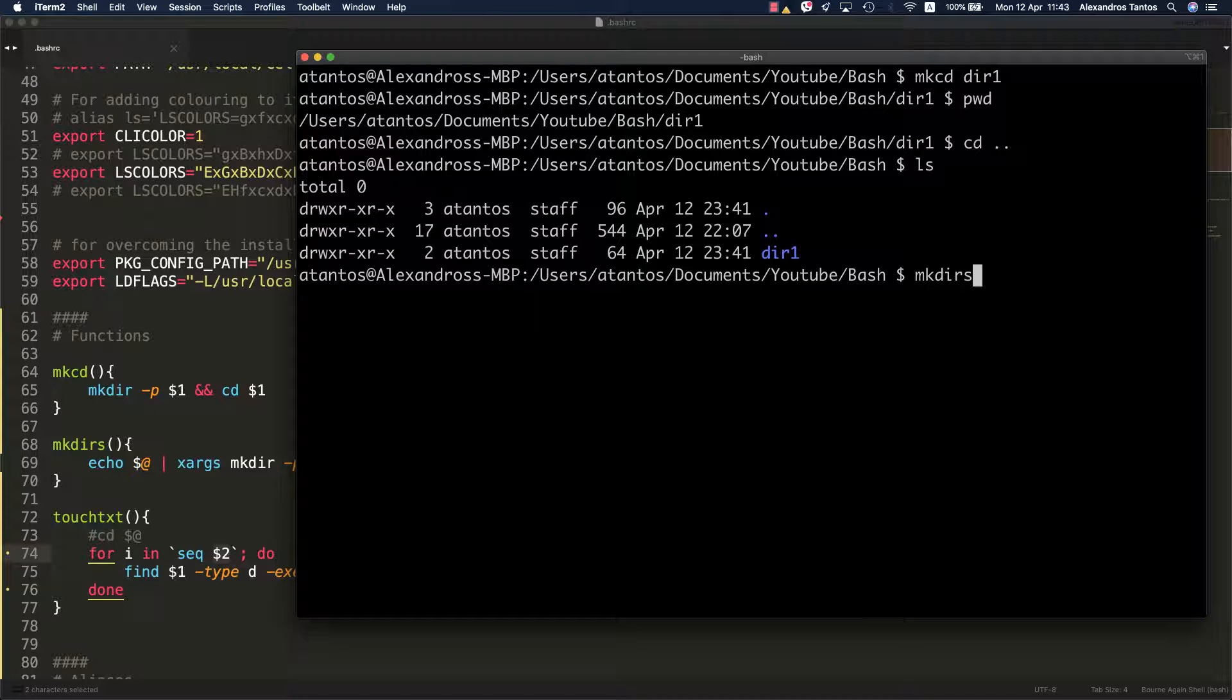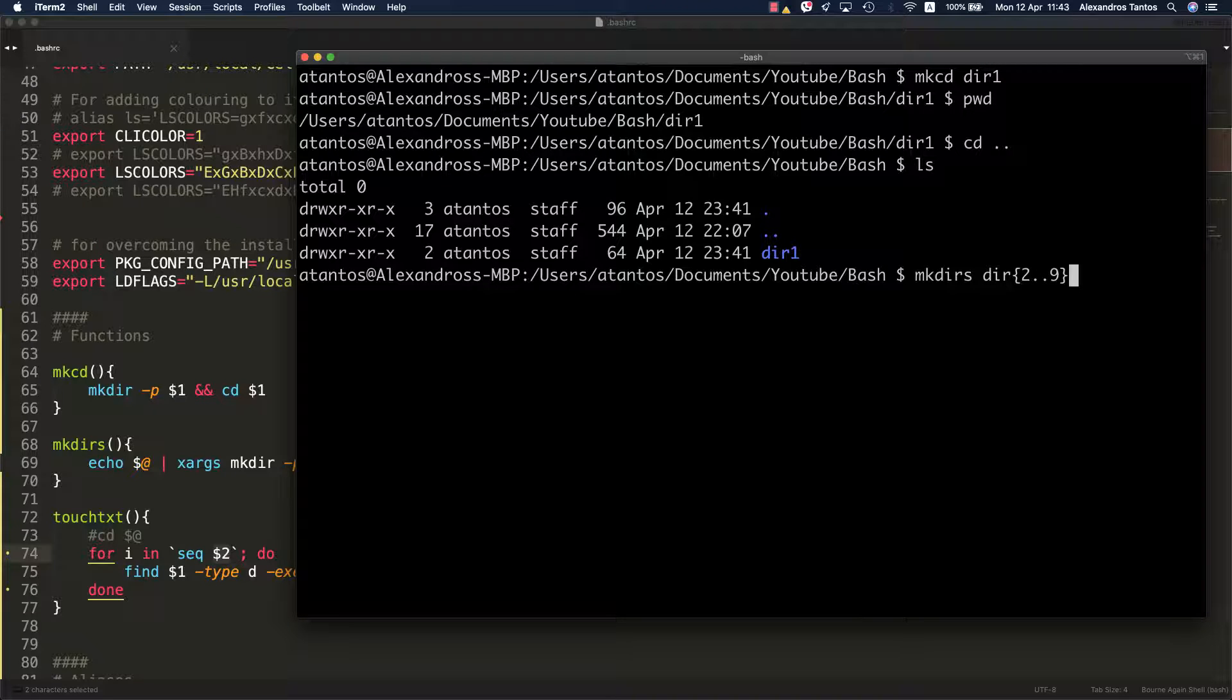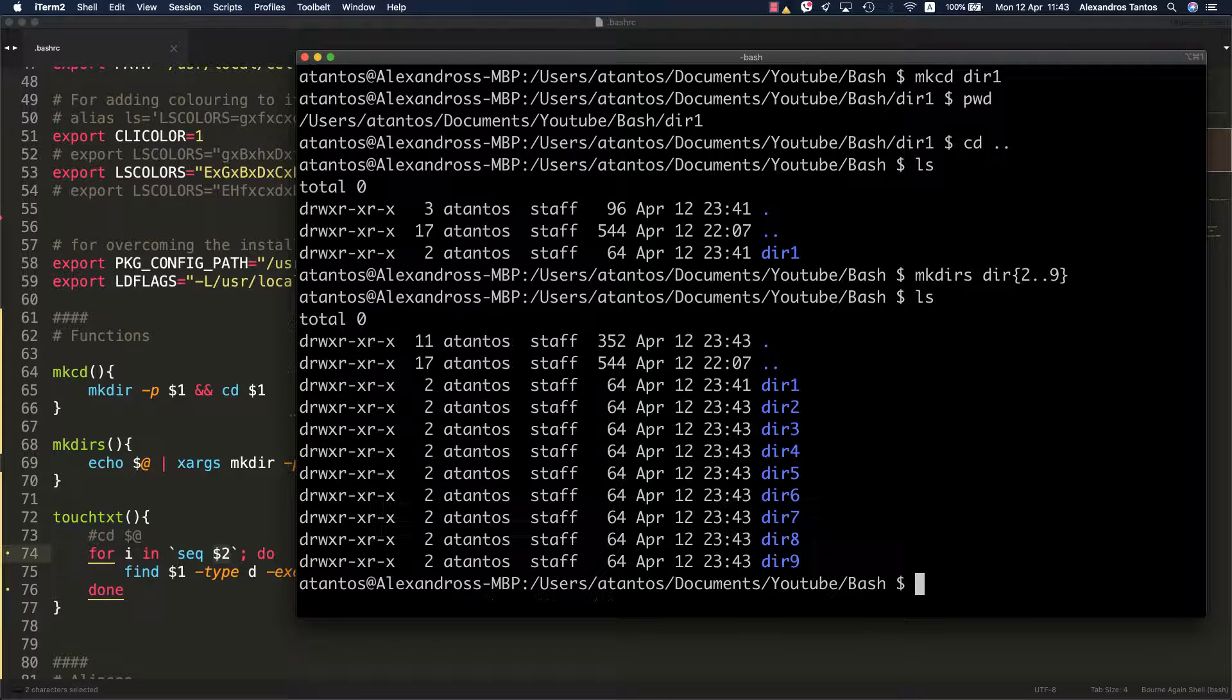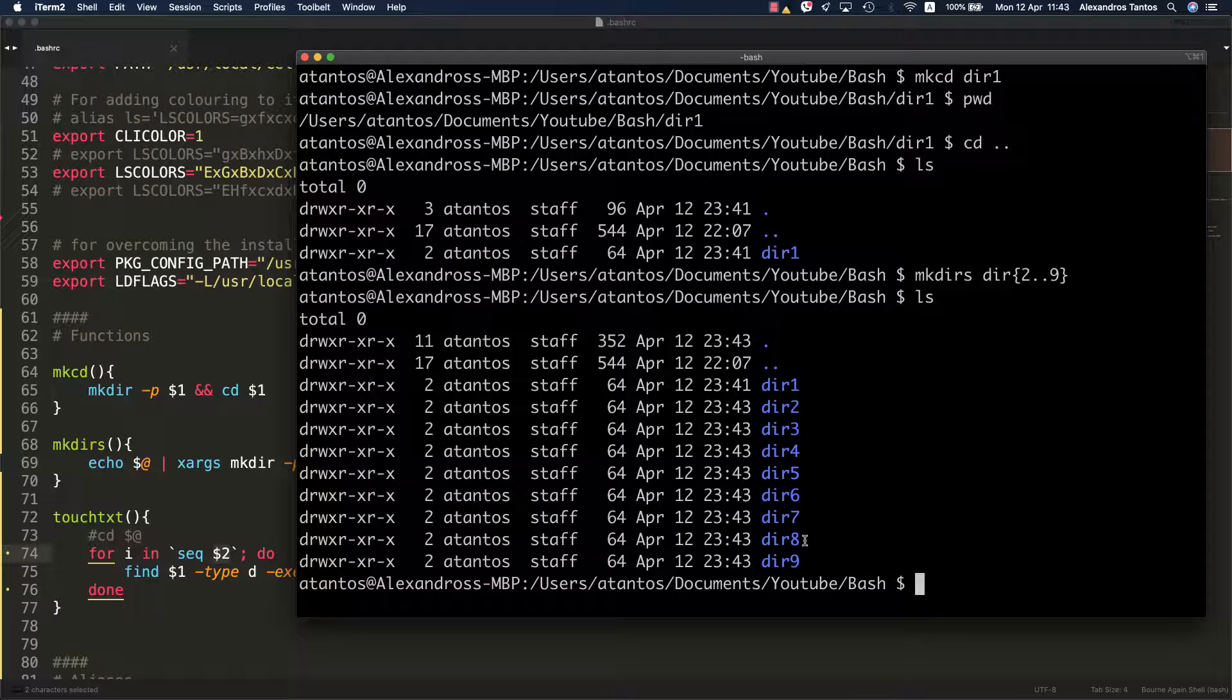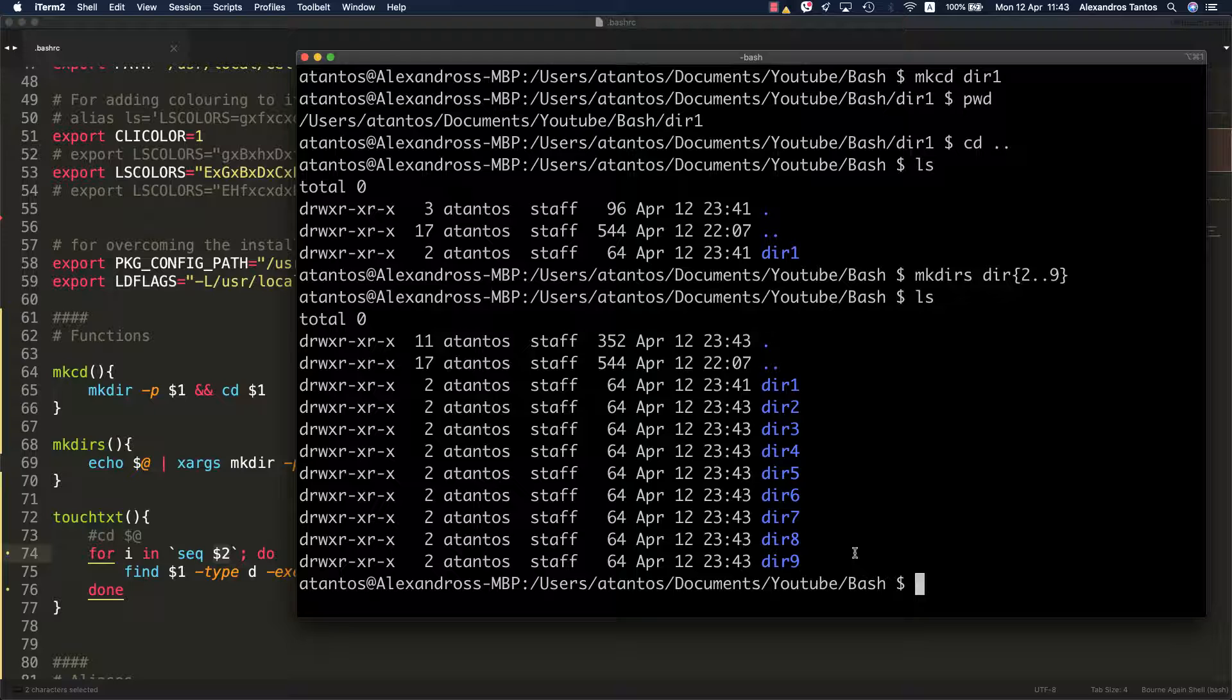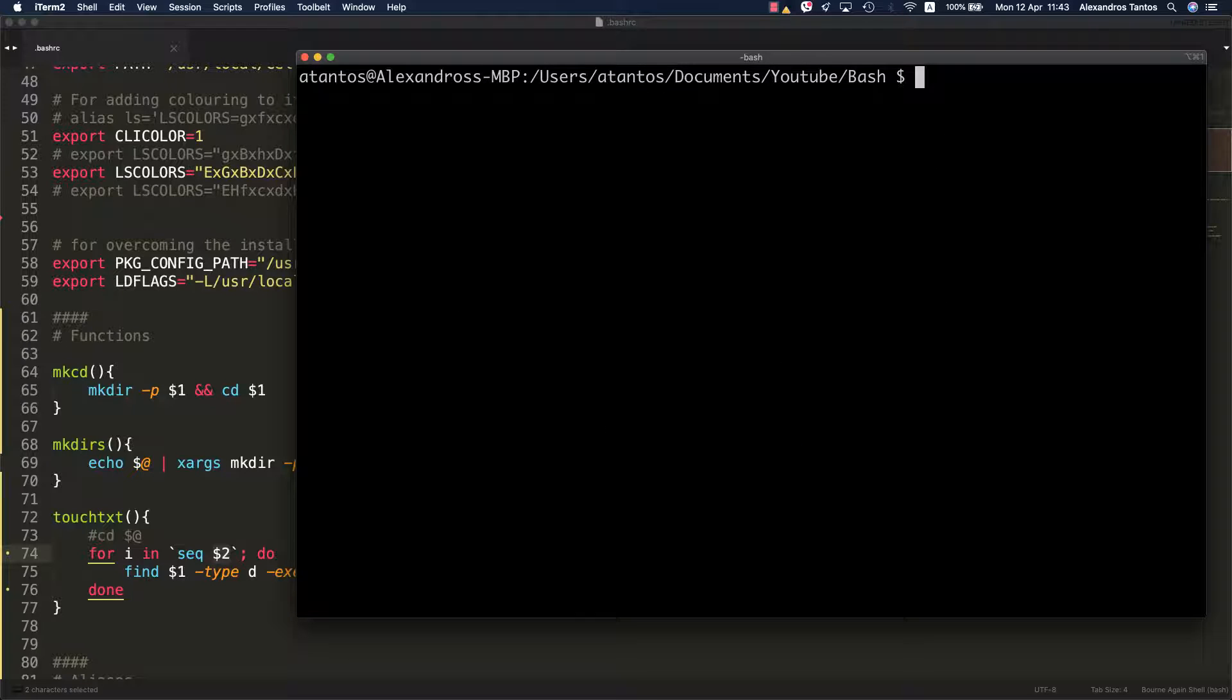Let's say that I would like to create eight more files with the same pattern, with dir and then 2 to 9. As you can see here now, I have eight more directories with the same pattern. It's as simple as that.